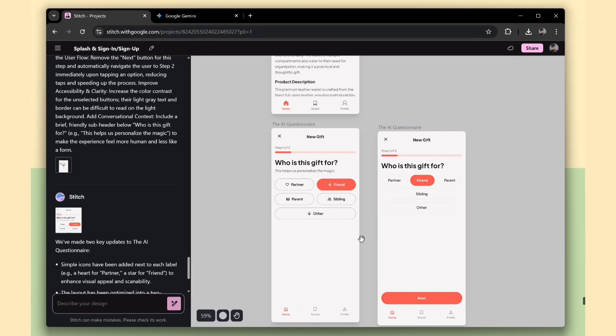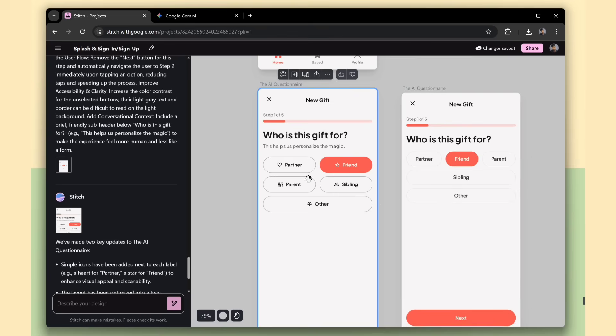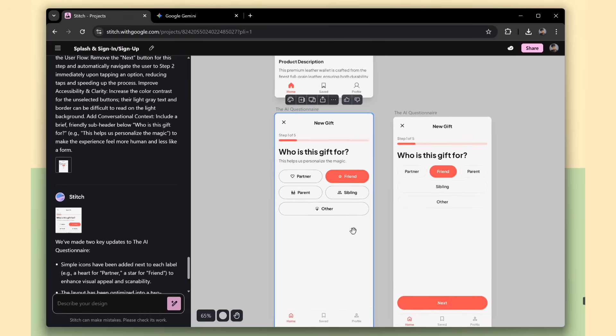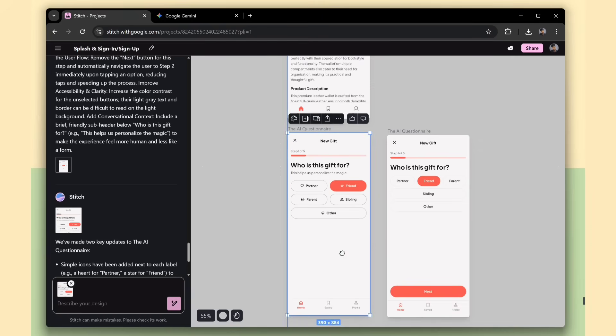It added some useful descriptions, included relevant icons, and improved the alignment of the selection options, making the overall layout look much cleaner and easier to use. The best thing is that it removed the next button.